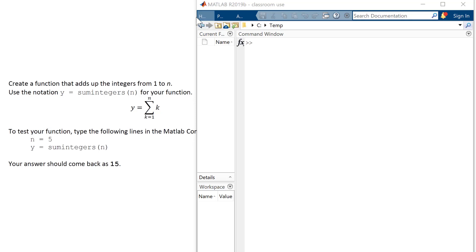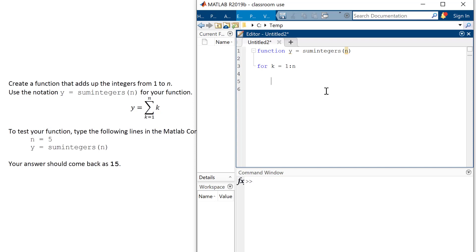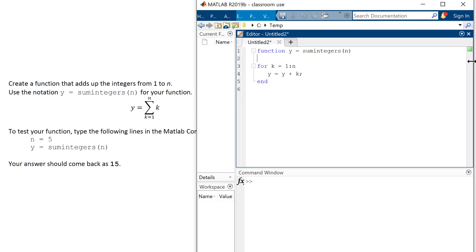So this is the warm-up. I'm going to come into MATLAB and create a function. We always start with the word 'function' — the output is y, the function name is sum_integers, and the input is n. We want to sum the numbers 1 through n. The first thing your brain should go to is a for loop, so I'm going to have: for k going from 1 to n, and I want to add k to my summation.